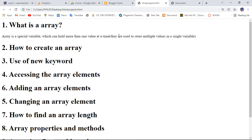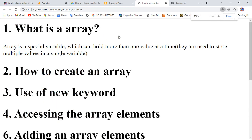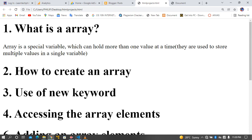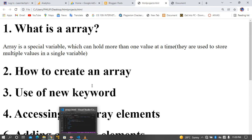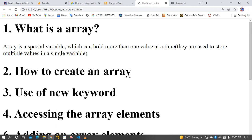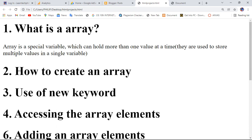What is an array? An array is just a special variable which can hold more than one value at a time. They are used to store multiple values in a single variable.